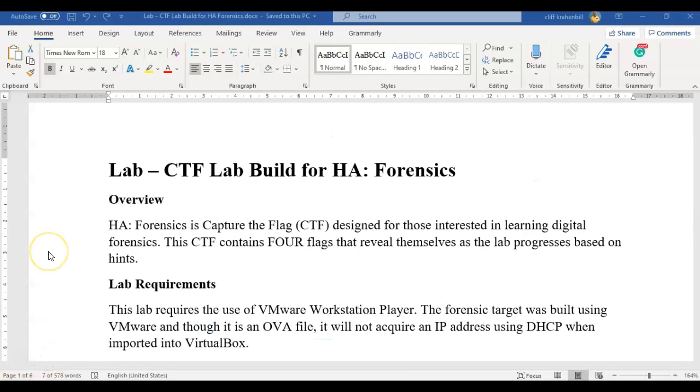Now I had a hard time trying to get this OVA file for this particular CTF uploaded inside VirtualBox. It was actually created using VMware, so I bit the bullet and downloaded VMware, the free player, and installed it and got it to work.